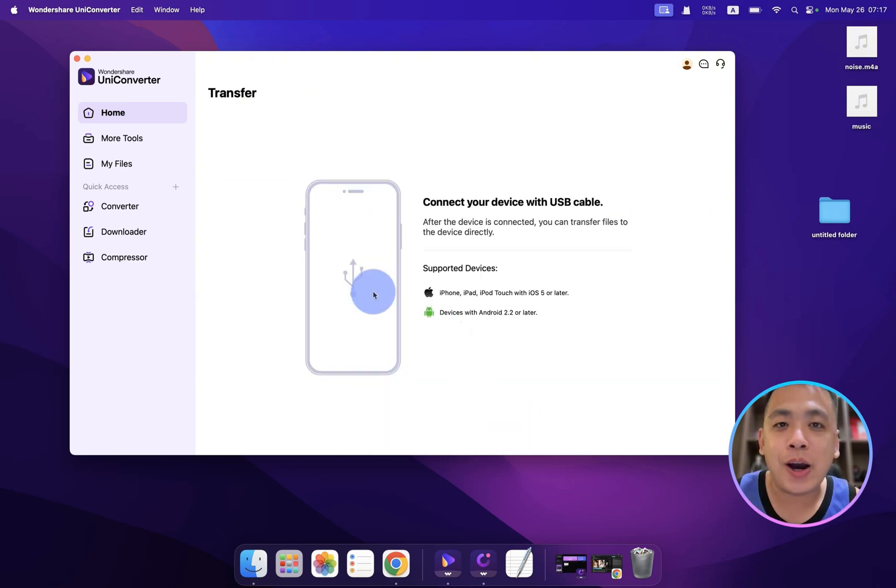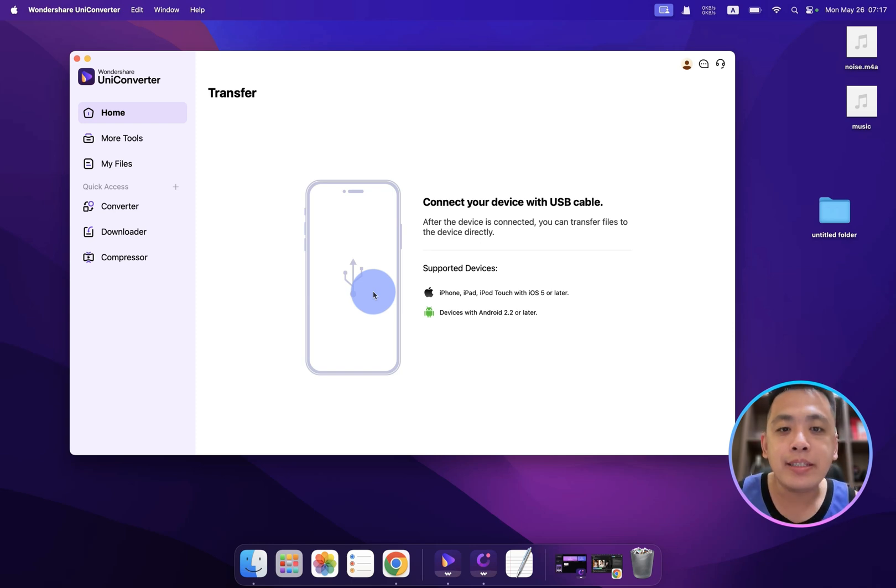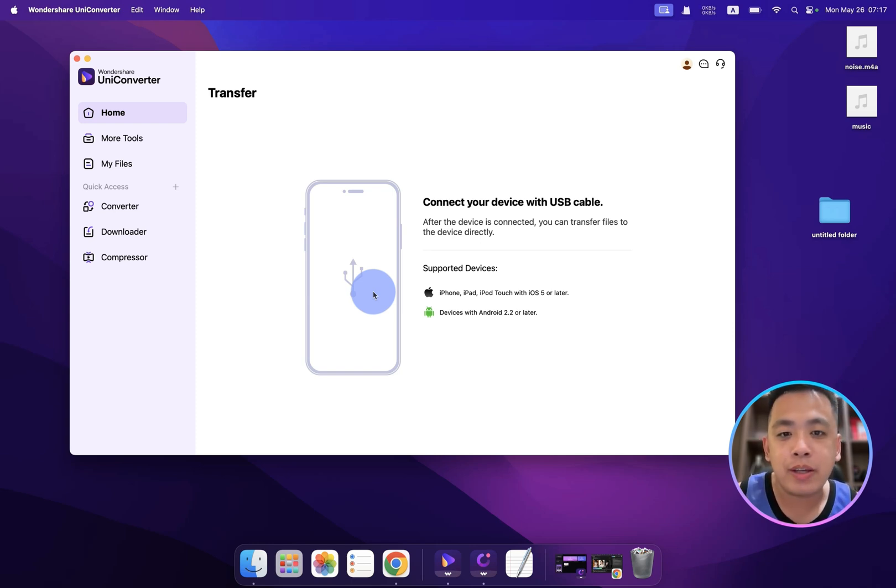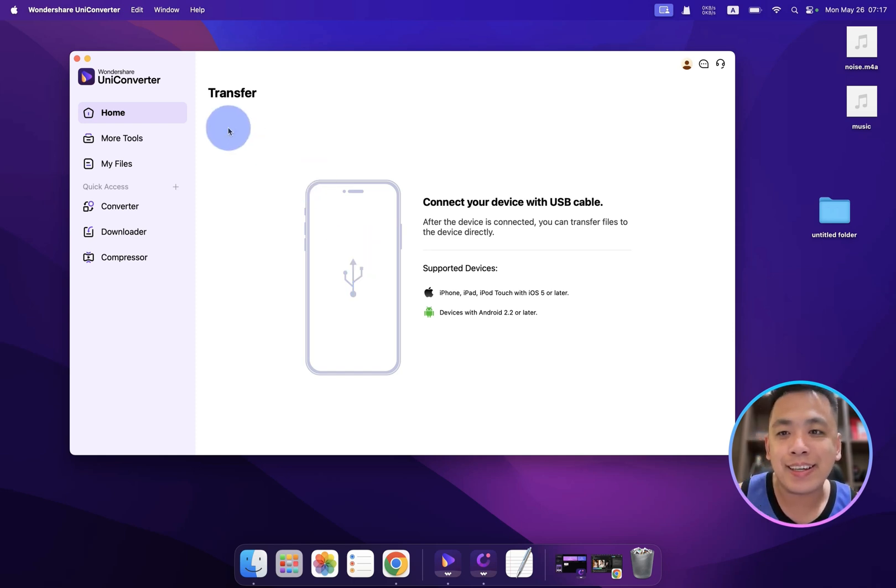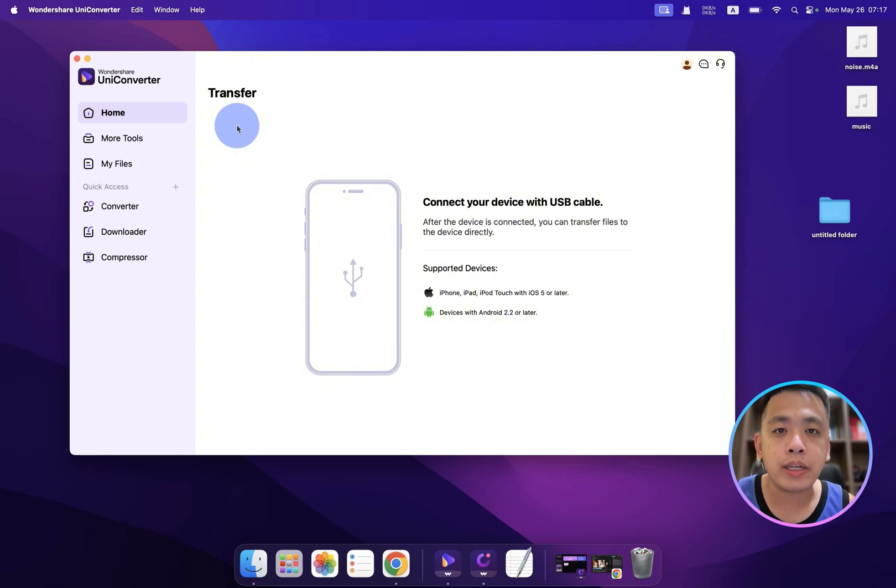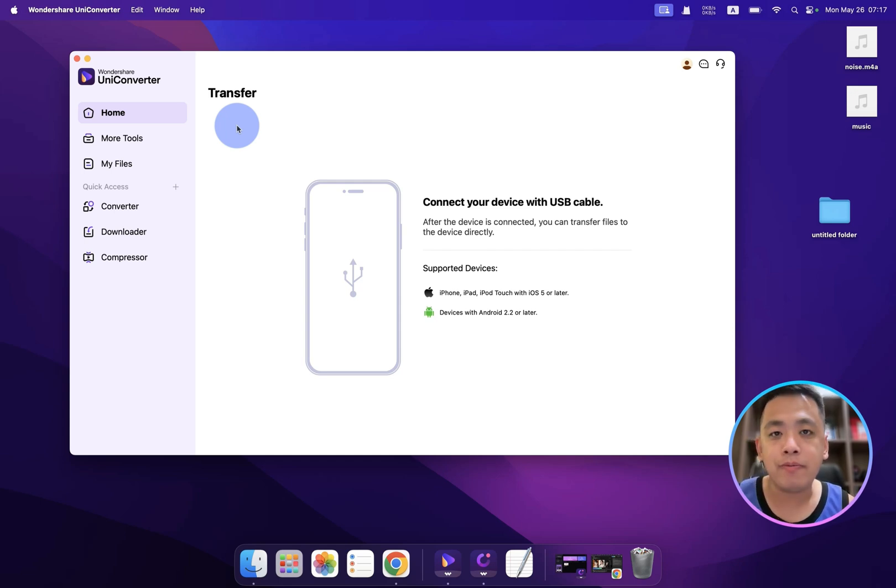And we even have a transfer. Let me show you how this transfer works. Okay, so first you need to connect your device with a USB cable, then you can transfer every file from your computer directly to your device. This is amazing, because we are using Apple products, this is really hard for you to transfer files to the device, right? But with this tool, very easy.